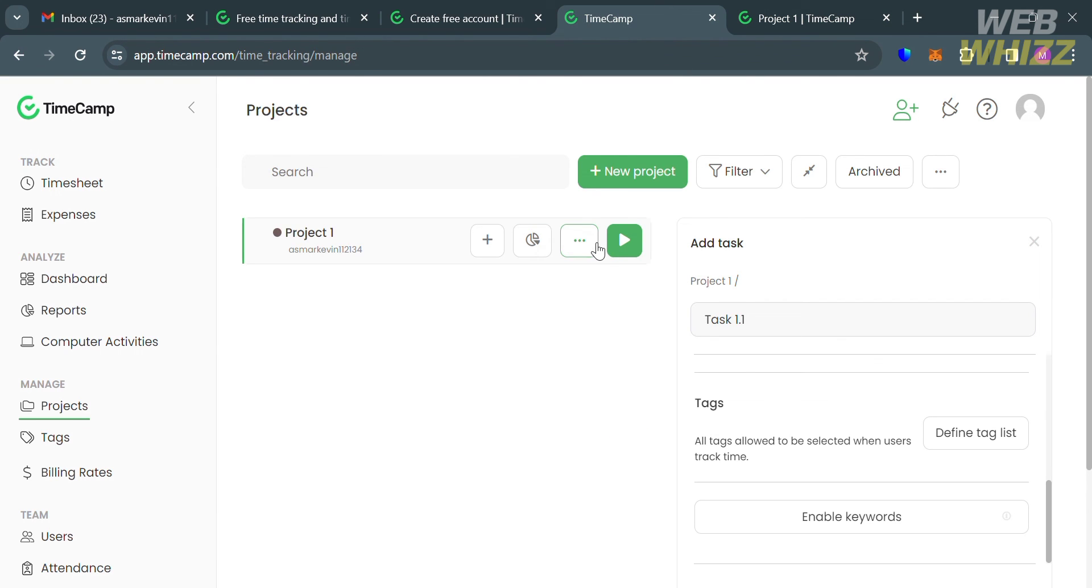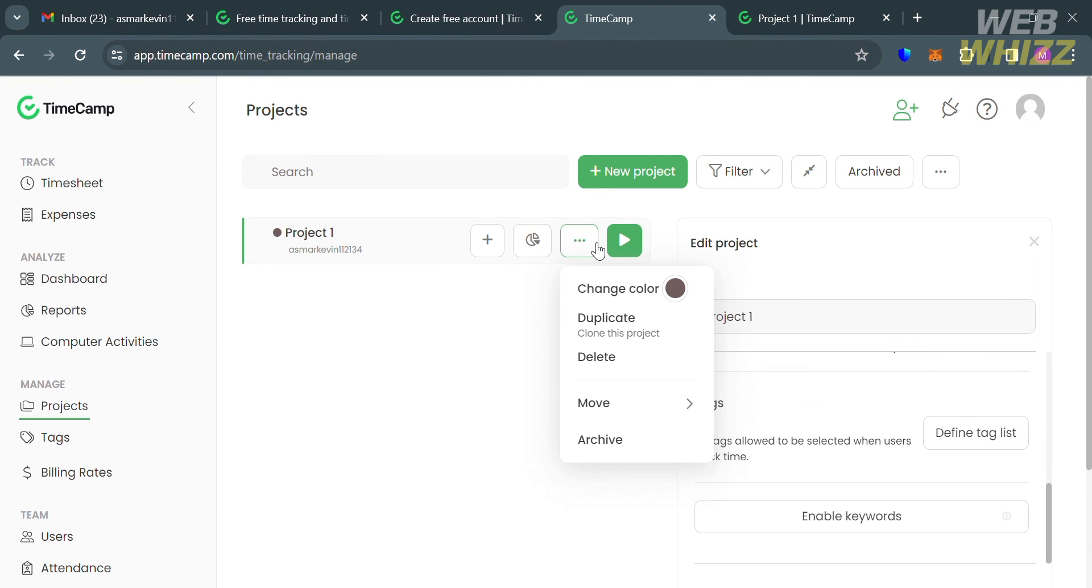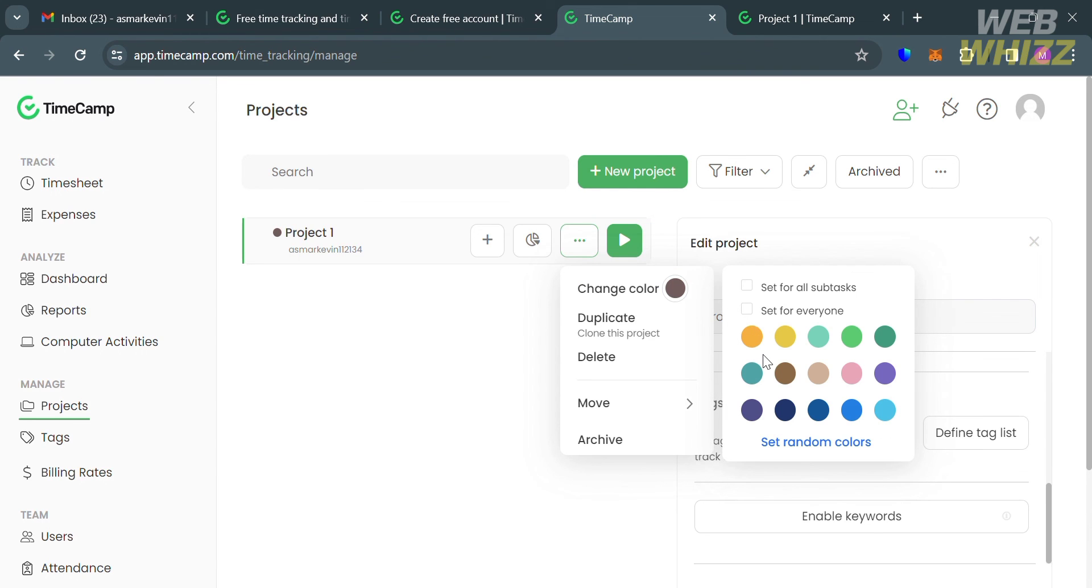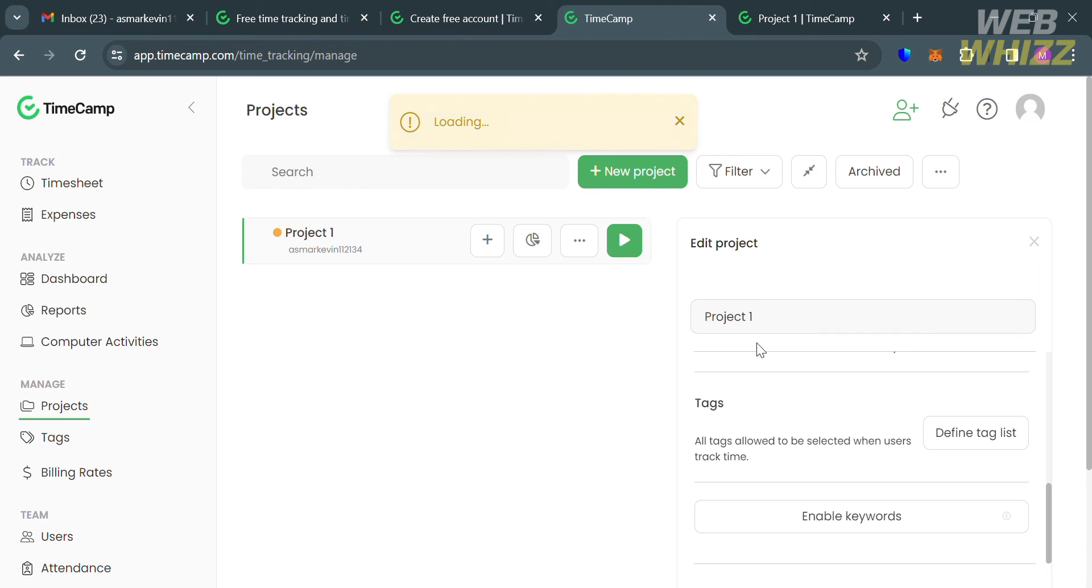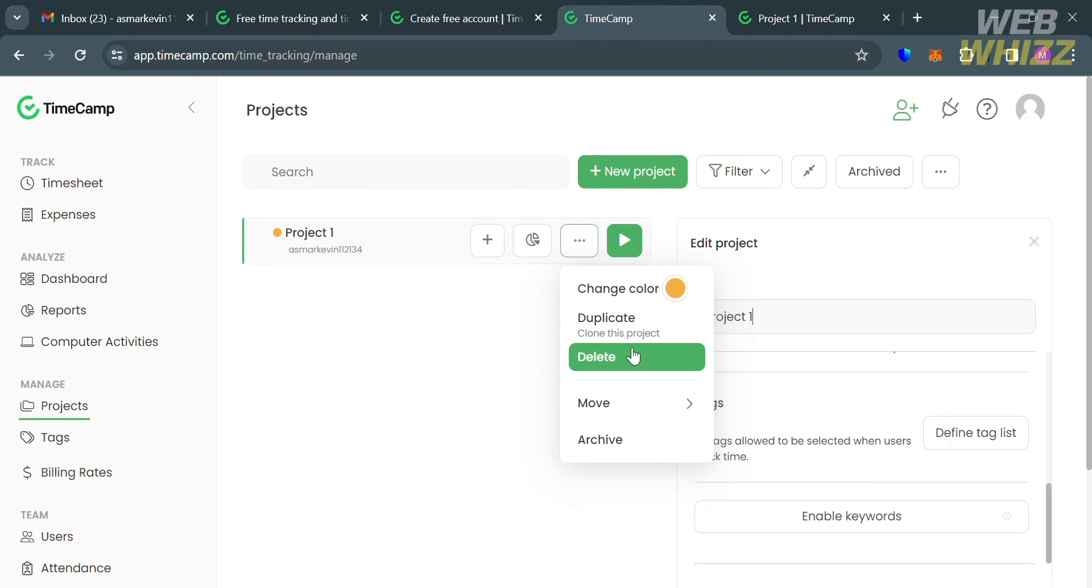Going back, if you want to customize your project, by clicking these three dots, it will enable you to change color, duplicate the project, delete this project, or move to archive.